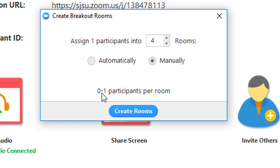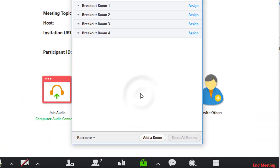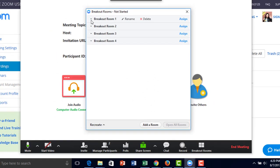Right here, it shows I have zero to one participants in each room. I'll create rooms. Now I have four different breakout rooms. When you hover over them, you have the option to rename or delete.